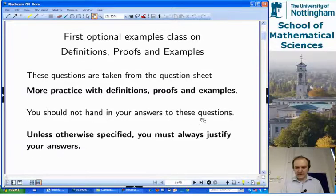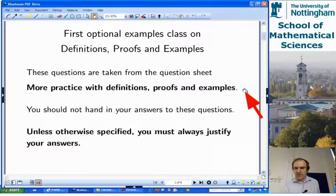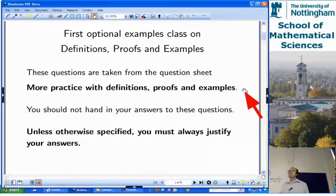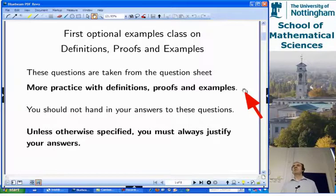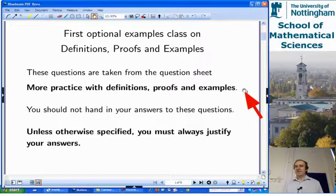The questions come from a question sheet which is available on the module web page. I'll issue it next week — we're having a little bit of trouble with our photocopies at the moment, but next week everything should be fine and you'll get a copy of this sheet: More Practice with Definitions, Proofs and Examples.